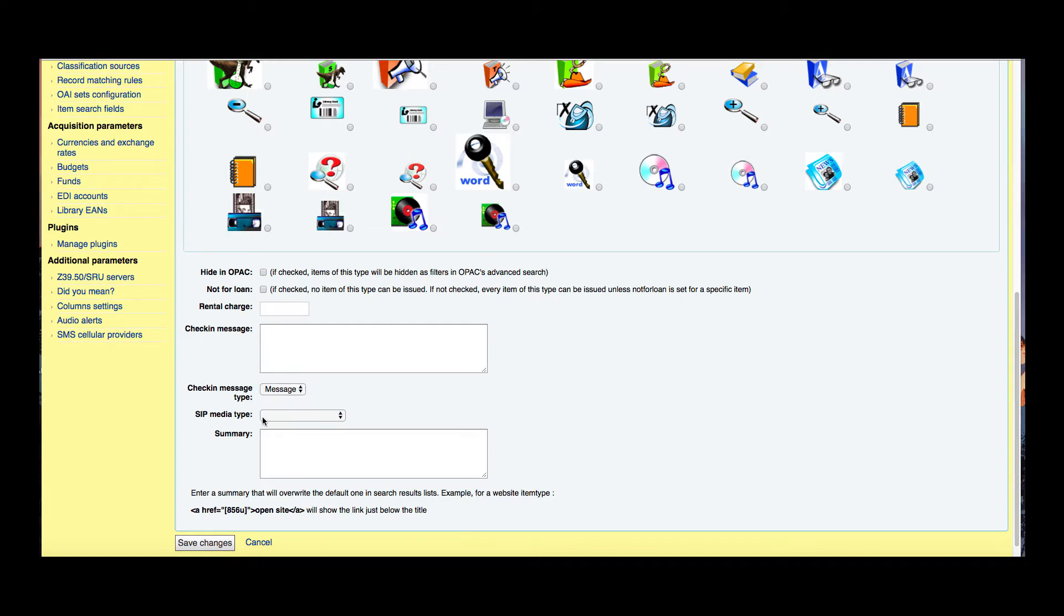Now we have what's the SIP media type. Some SIP devices need to use a specific media type instead of Koha's item type. So if that was the case that would be put here.